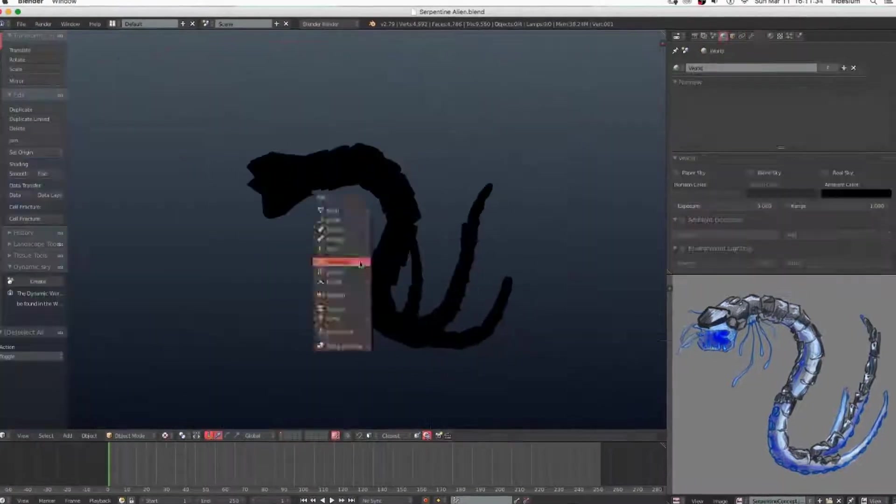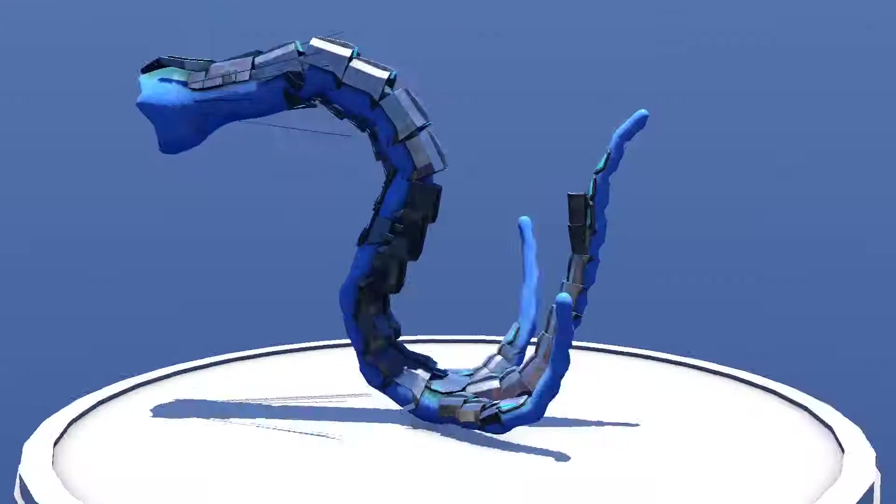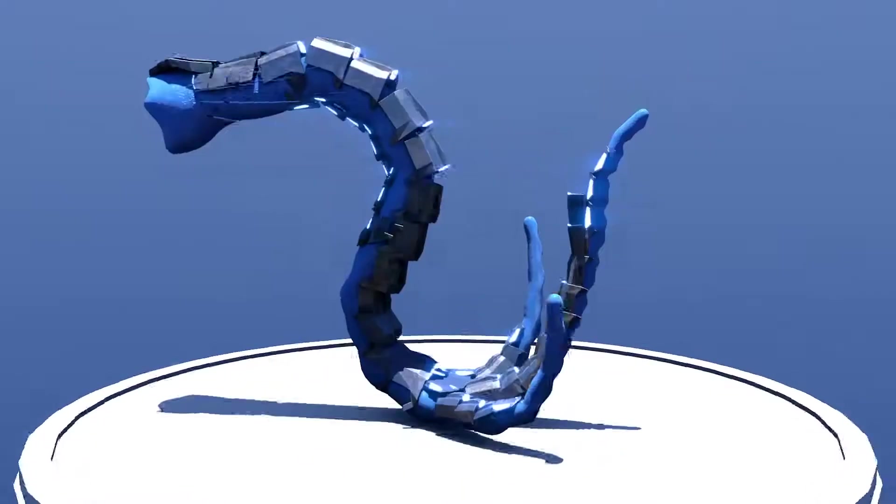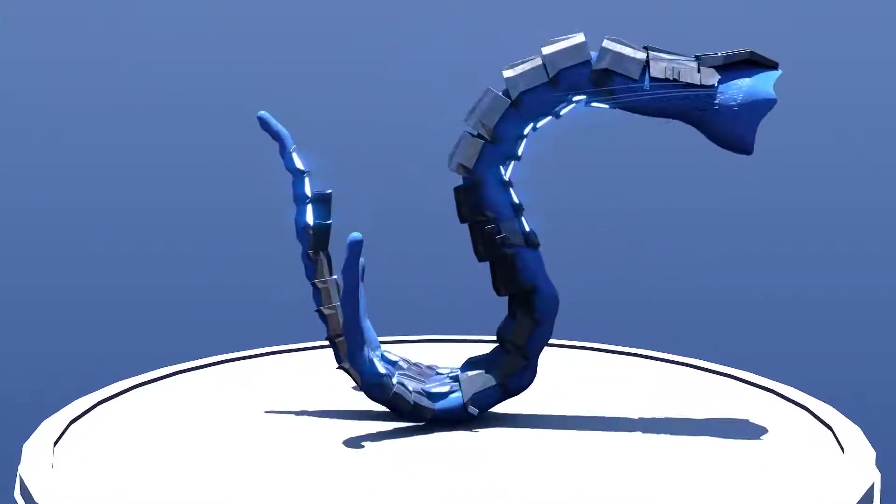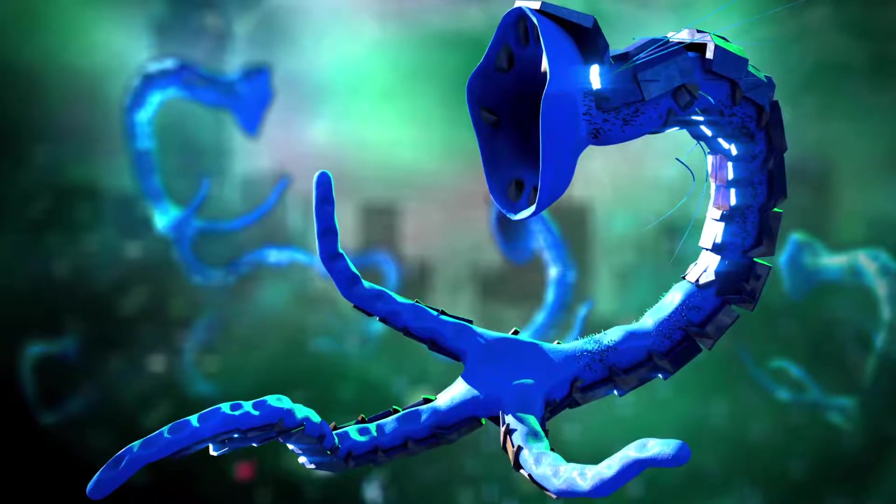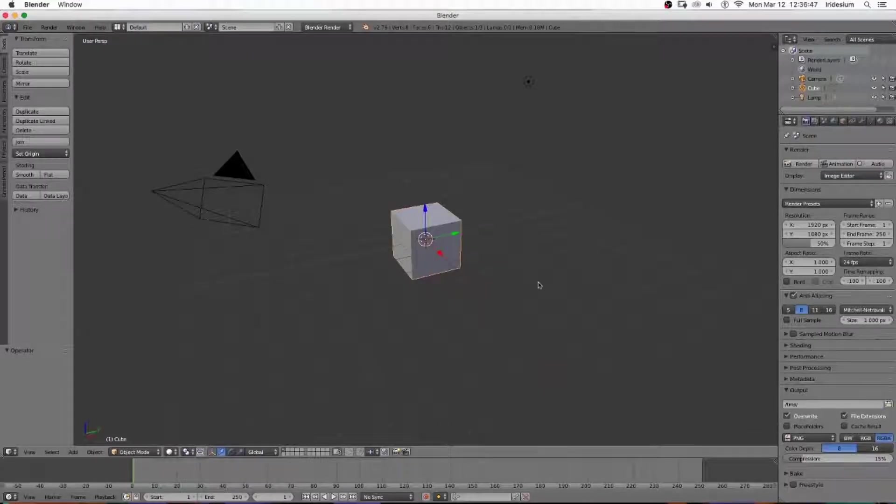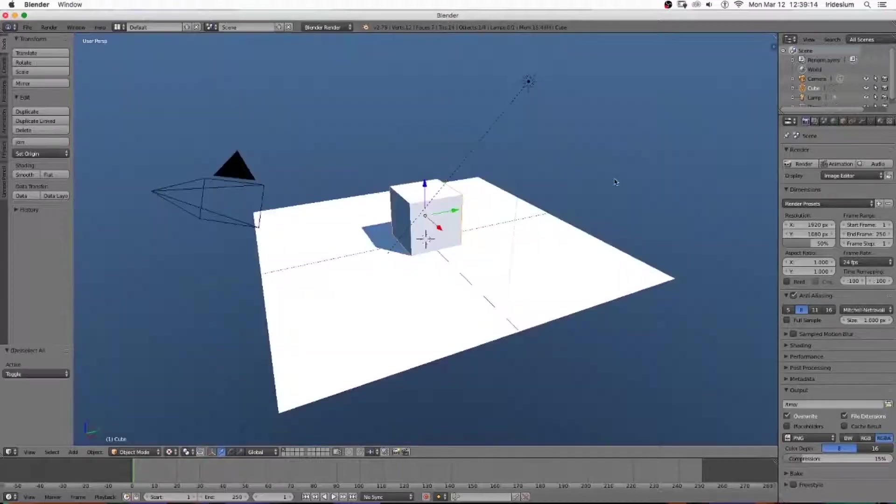The nice thing about this is that you get real-time reflections and real-time shading. However, you do not get post-processing or strand render. So we're going to be taking a viewport that looks something like this and changing it to look something like this.